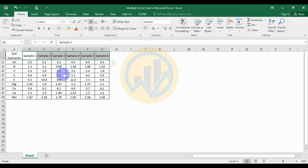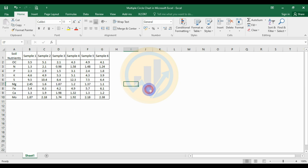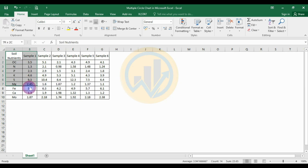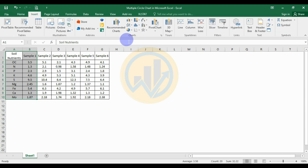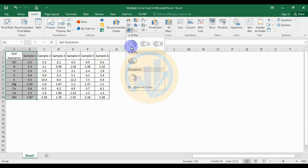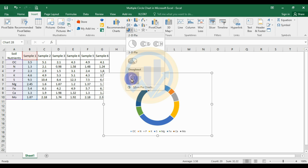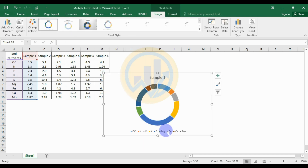Now, how to create a multiple circle chart in Excel software using this dataset. First, select the soil nutrient and the sample data, then go to the Insert menu and select the donut chart option.